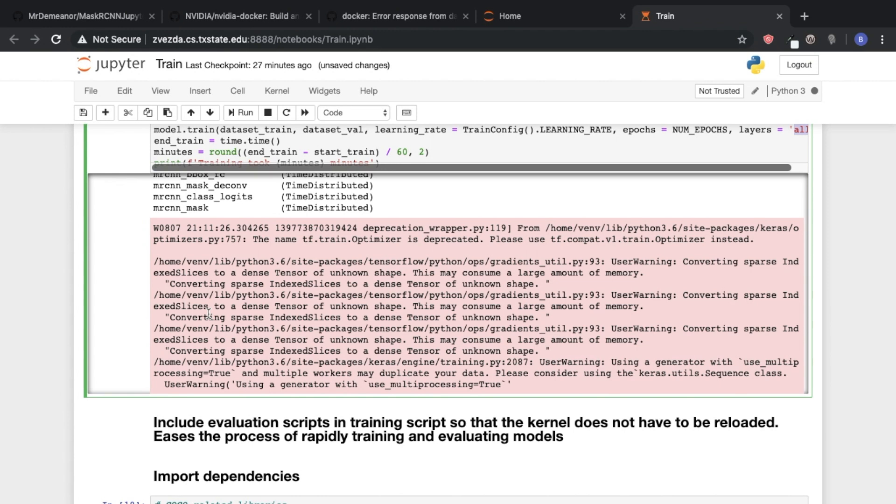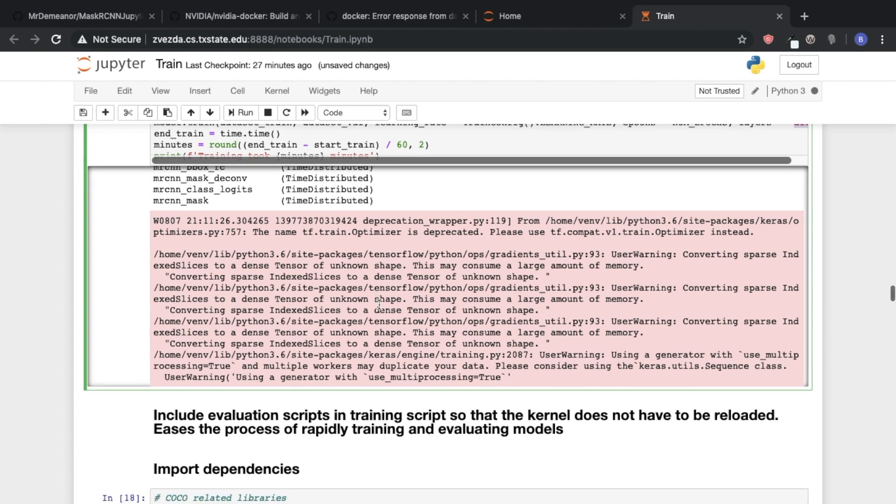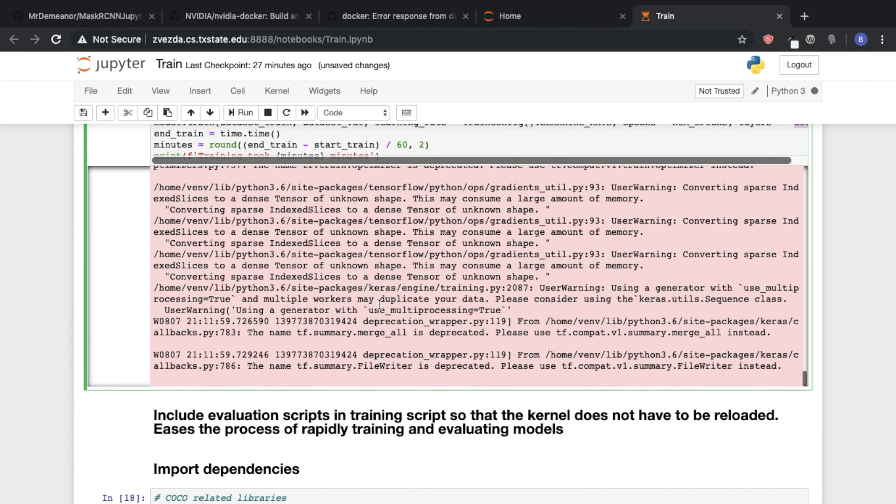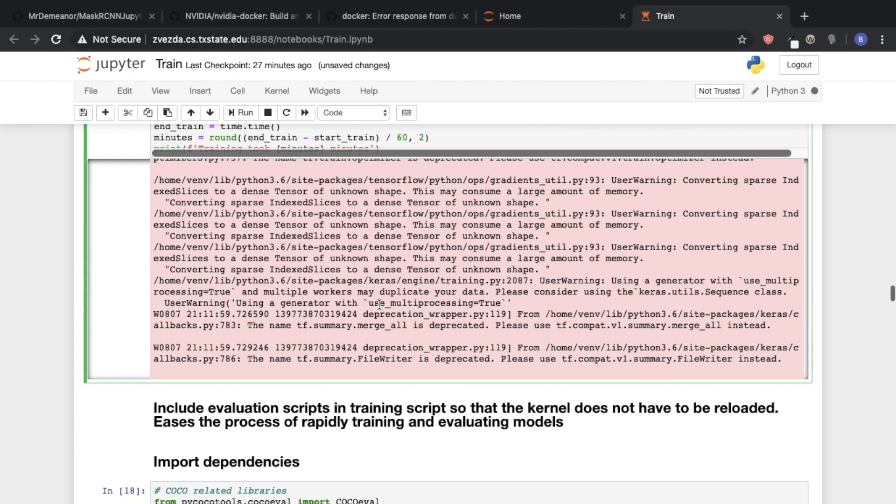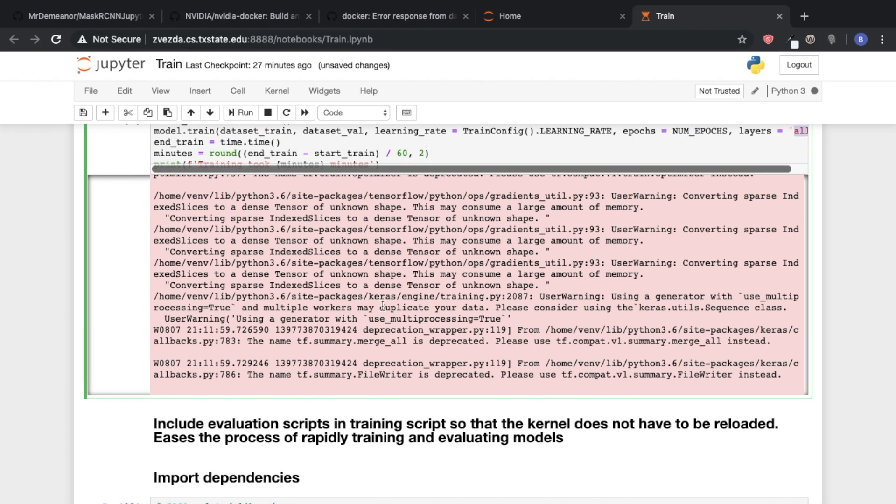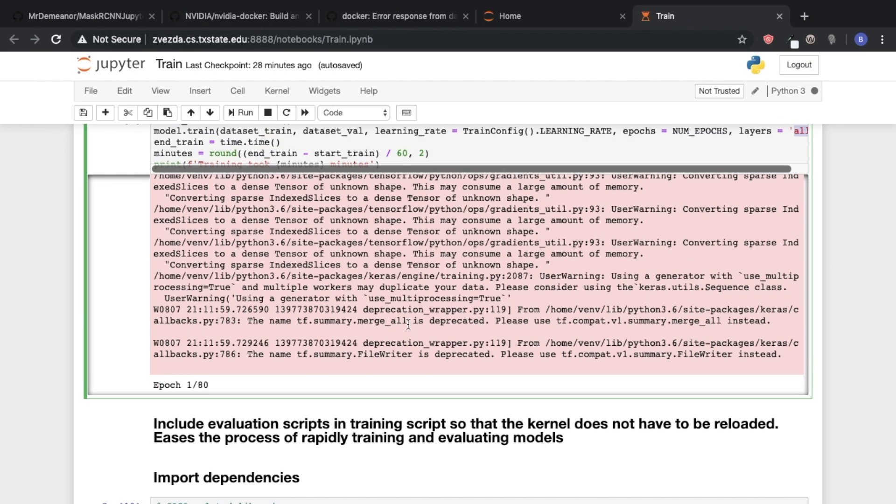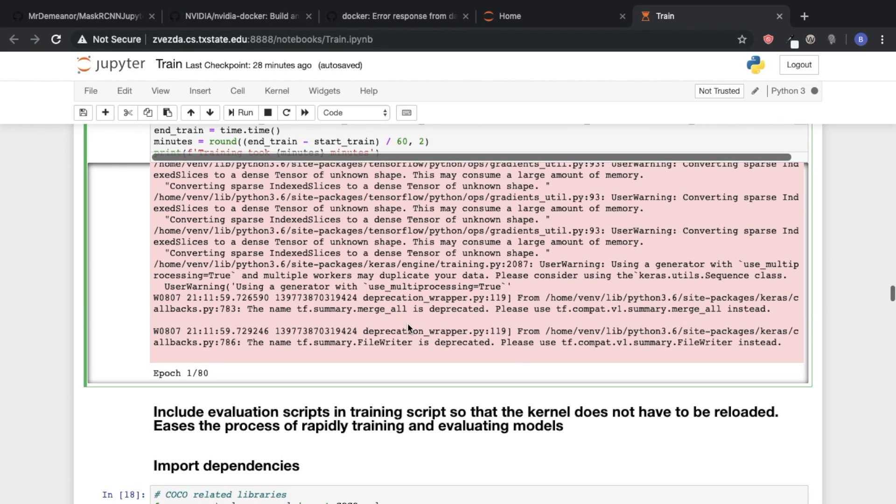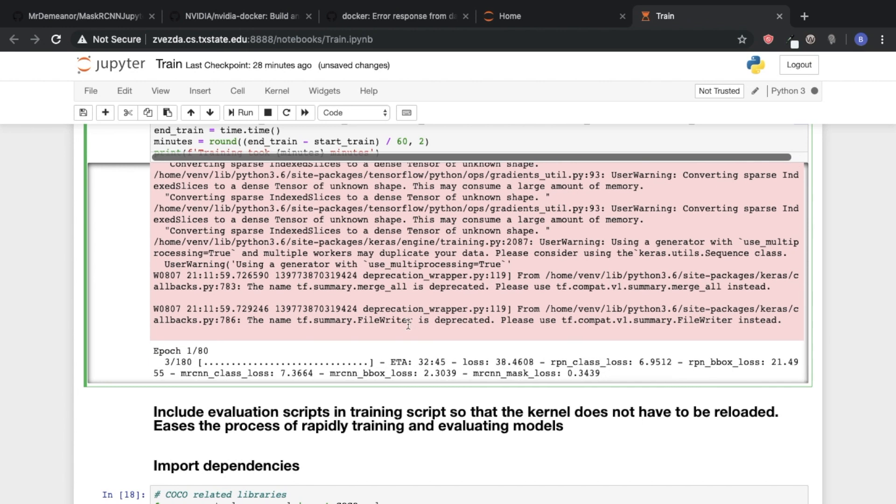And then TensorFlow is going to give us some warnings, but don't worry about this. This doesn't really mean anything. And then in a second here, it'll basically say epoch 1 of 80, and then it'll start training.